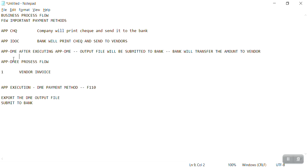The APP DME process flow starts with a vendor invoice. After completing the vendor invoice, we need to make payment to the vendor by running the Automatic Payment Program (APP). After APP execution, the DME payment method is used. Within the vendor invoice, payment terms should be defined — for example, if payment terms are set to 'immediately,' we can run that invoice payment today itself. Payment terms are set based on client requirements.